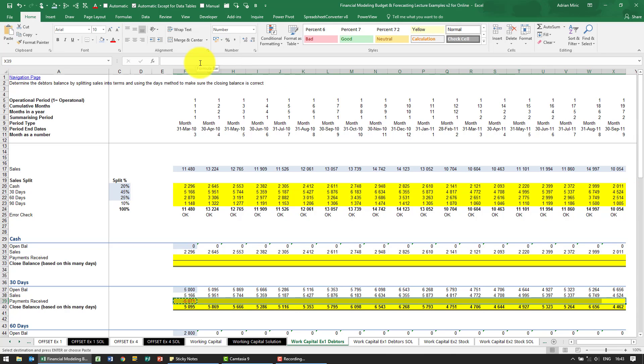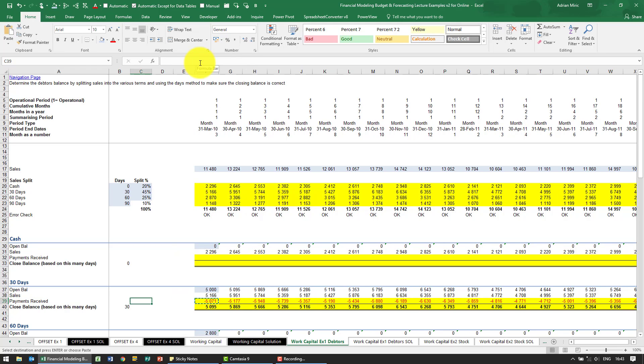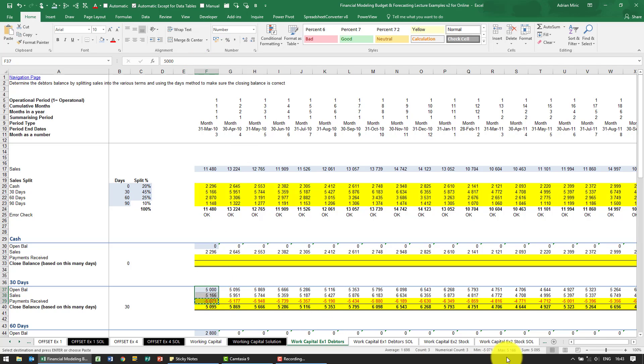I'm going to copy it, and just to check it's always useful: let's highlight these three and we'll see they add up to 5095.